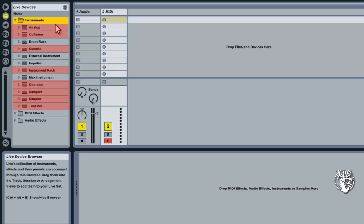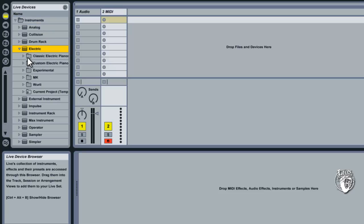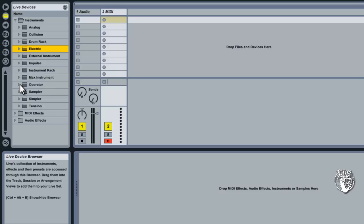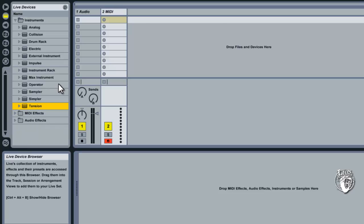You can make melodies on Analog, Collision, inside Electric you've got more synthesizers to work with, inside Operator, Sampler and Simpler and also Tension. So these are all tools that you could potentially use.